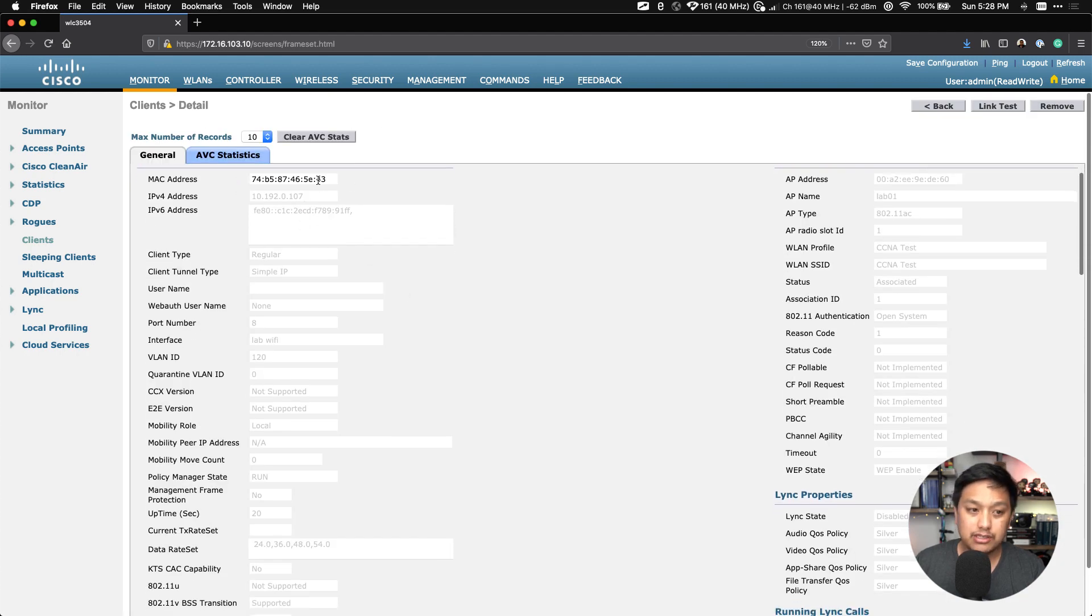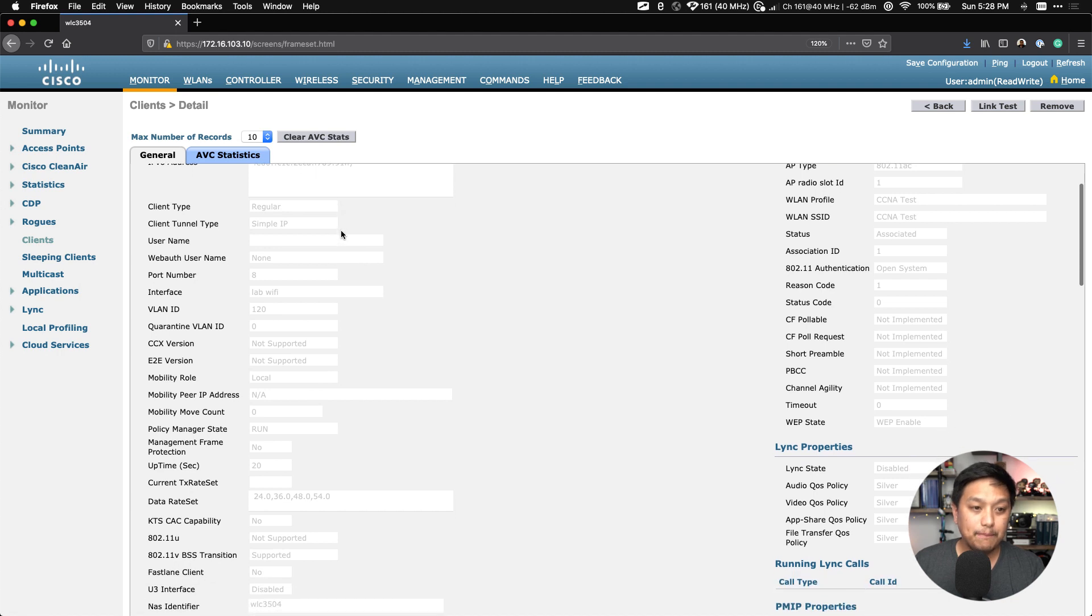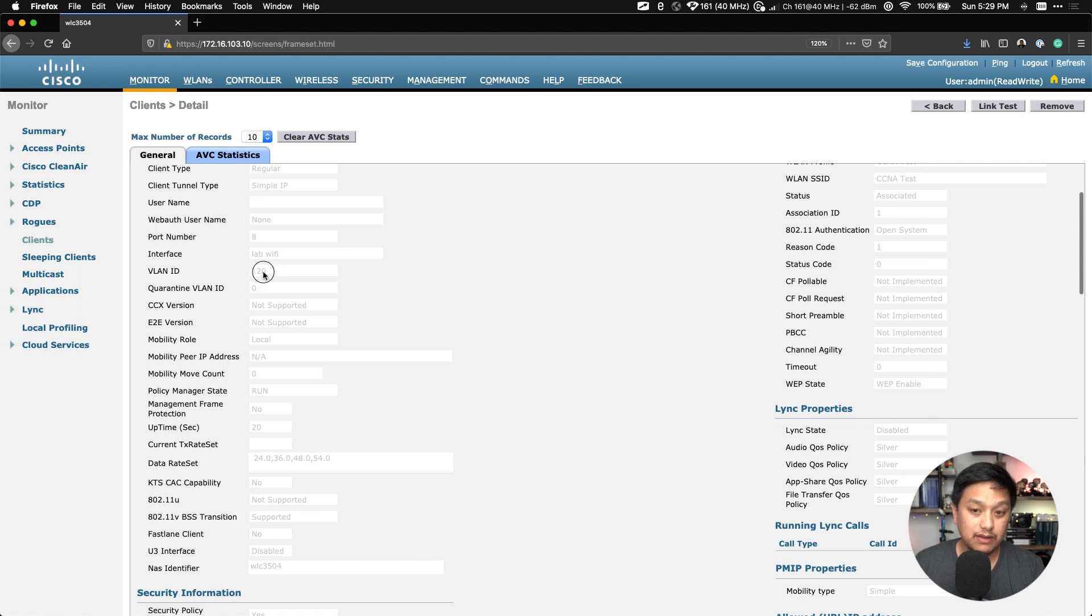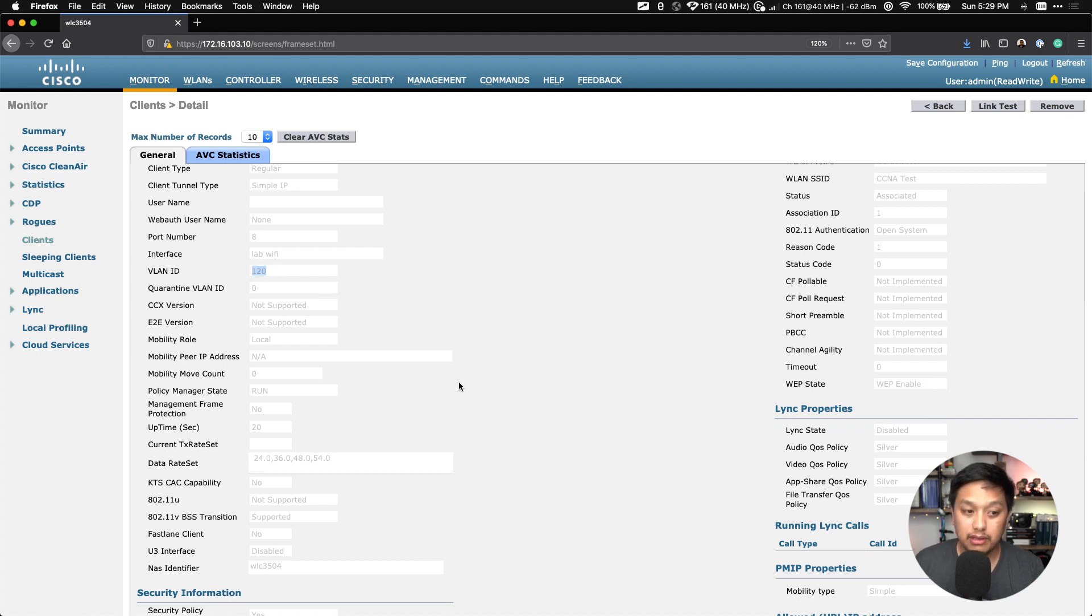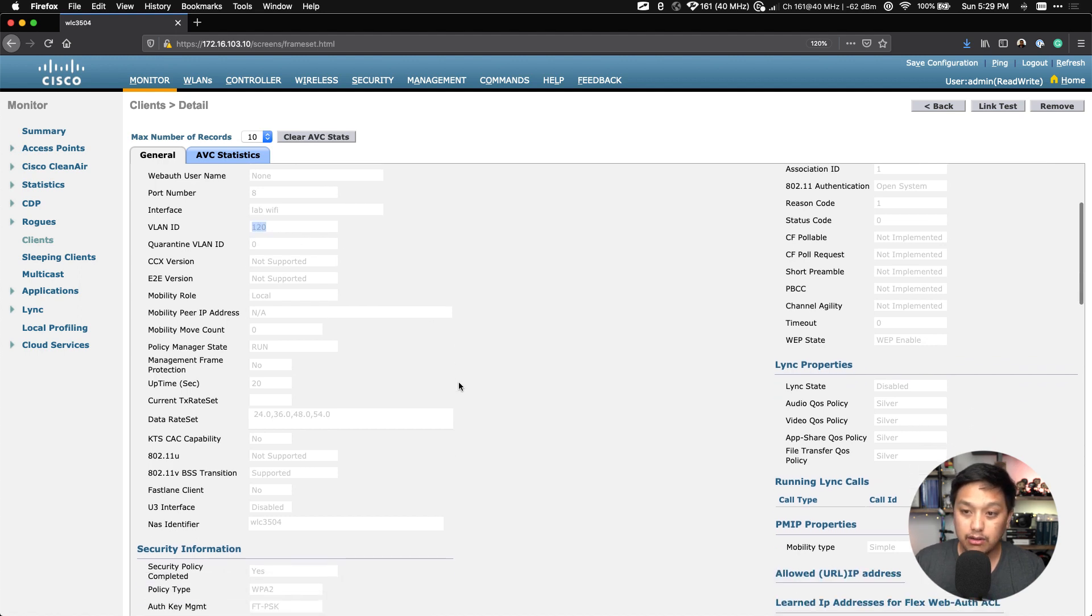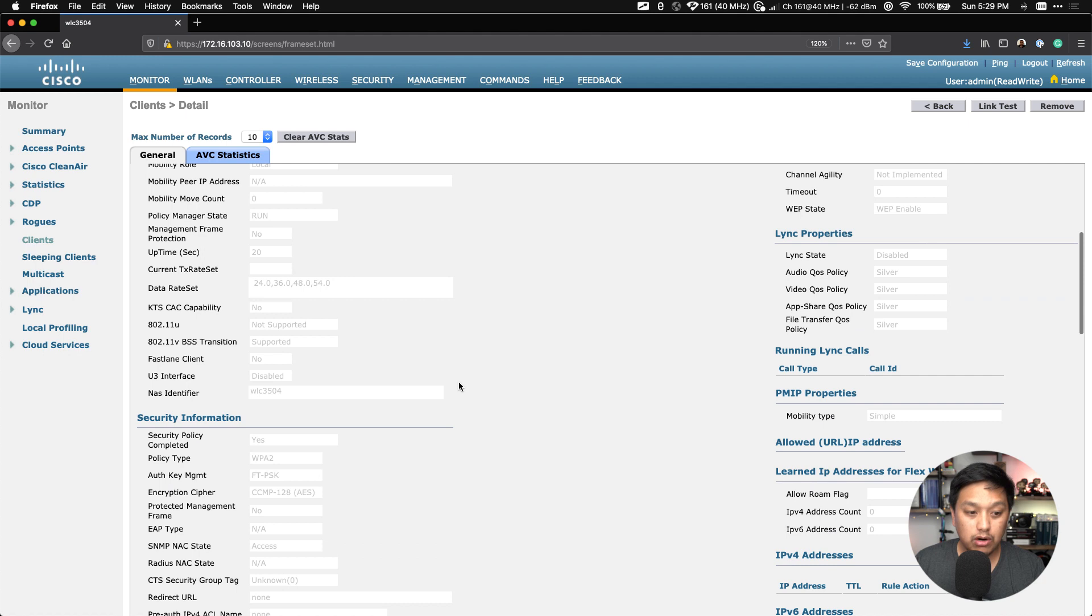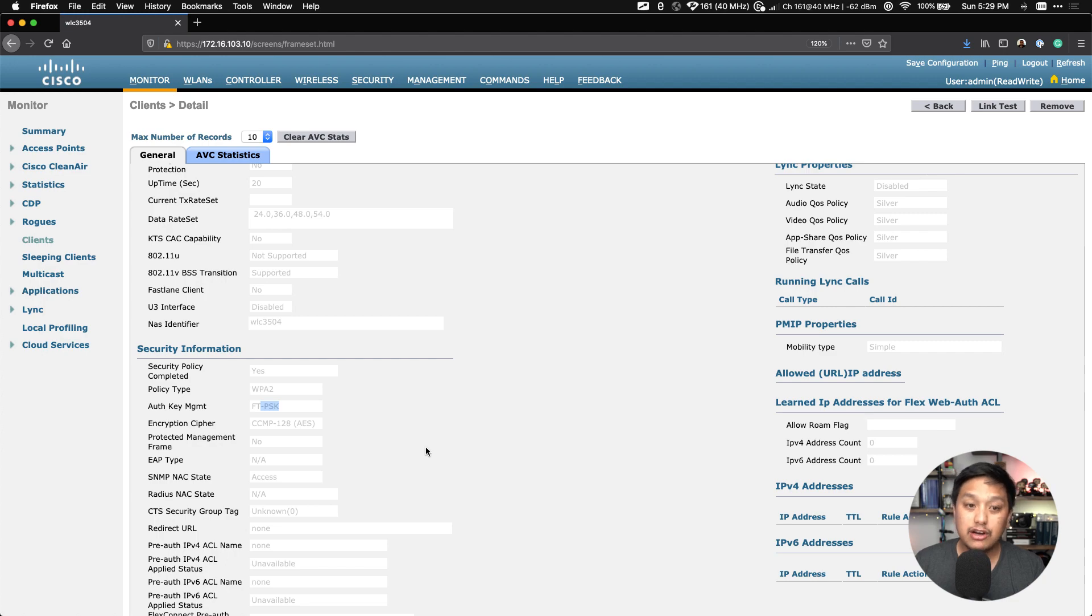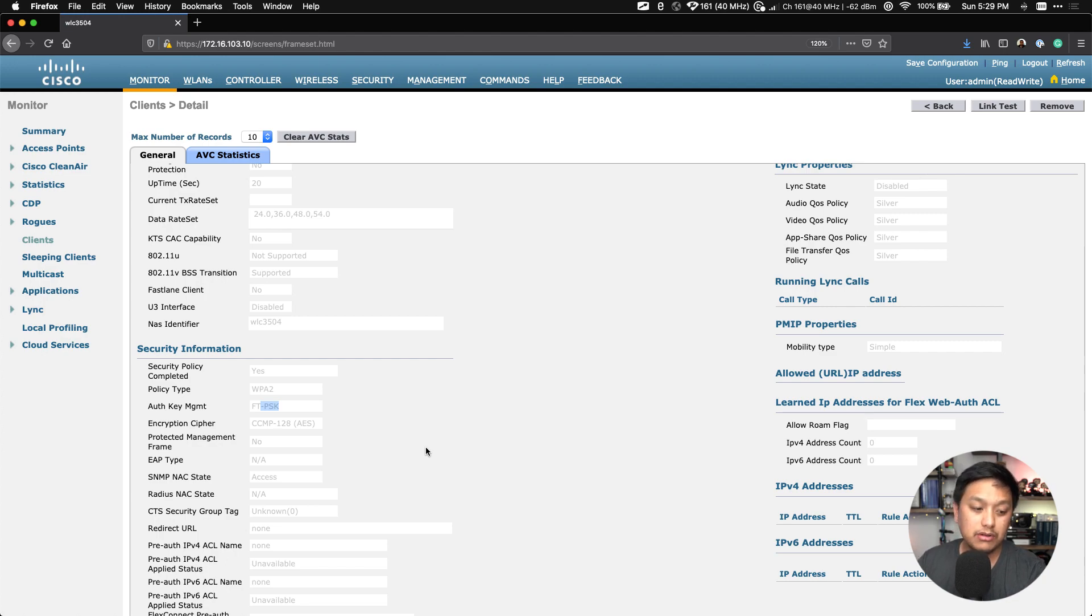If I refresh this page, we can see that I have a new client here. And if we click on that client, you can see the MAC address of that client, its IP address, and it's connected to this SSID on this VLAN that I've bridged the SSID to, the WLAN. And it looks like we're all good here, and you can see the policy type is WPA2, and it is using a pre-shared key.